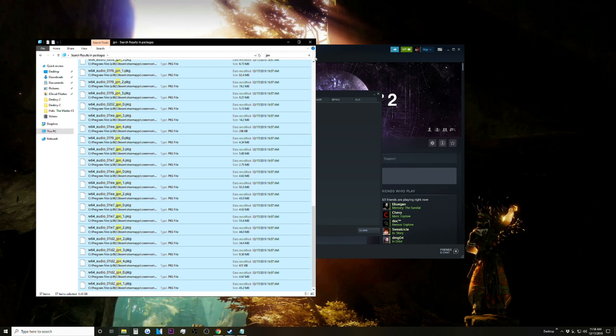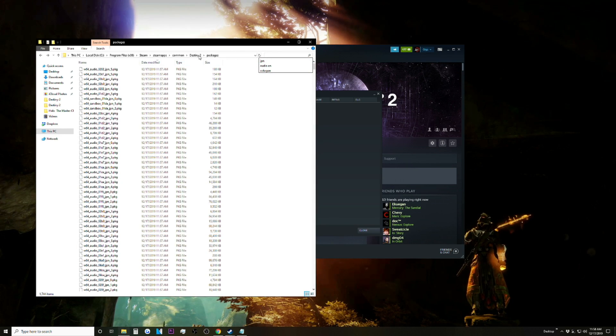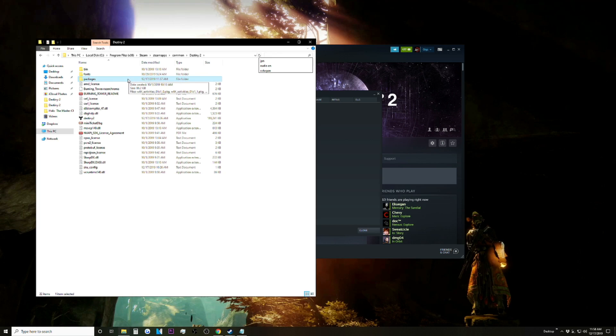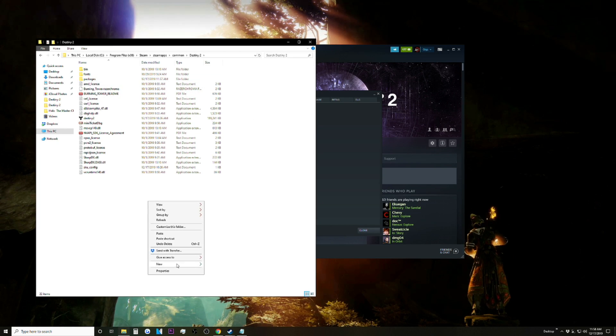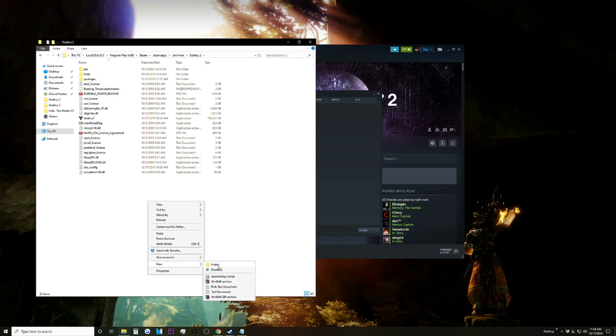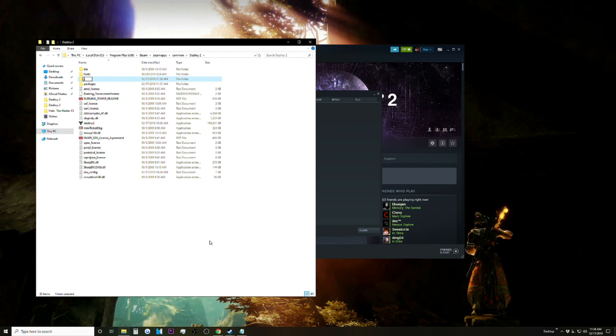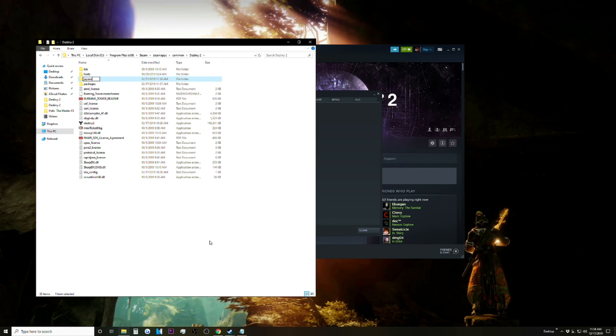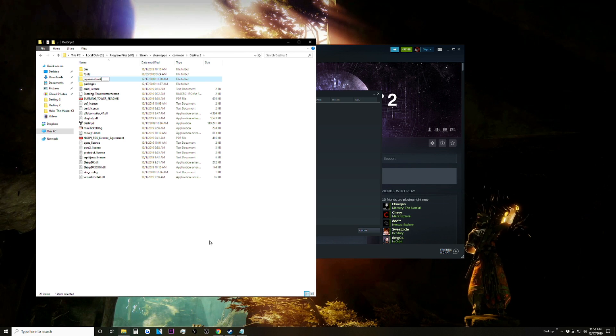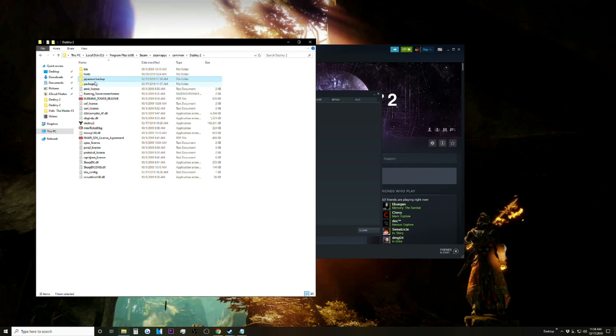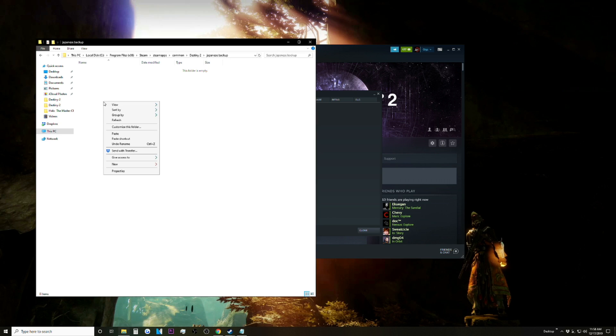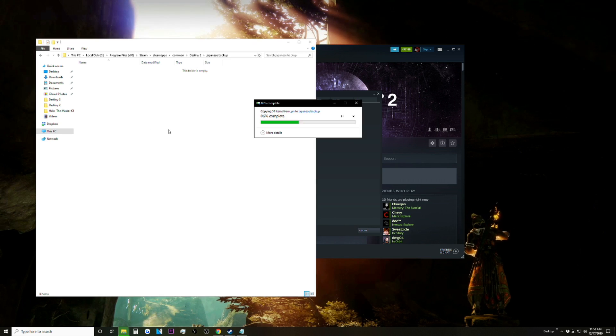Now you're going to want to go back to the Destiny 2 folder and we're going to make a folder called Japanese Backup, and then paste all of those files in here.